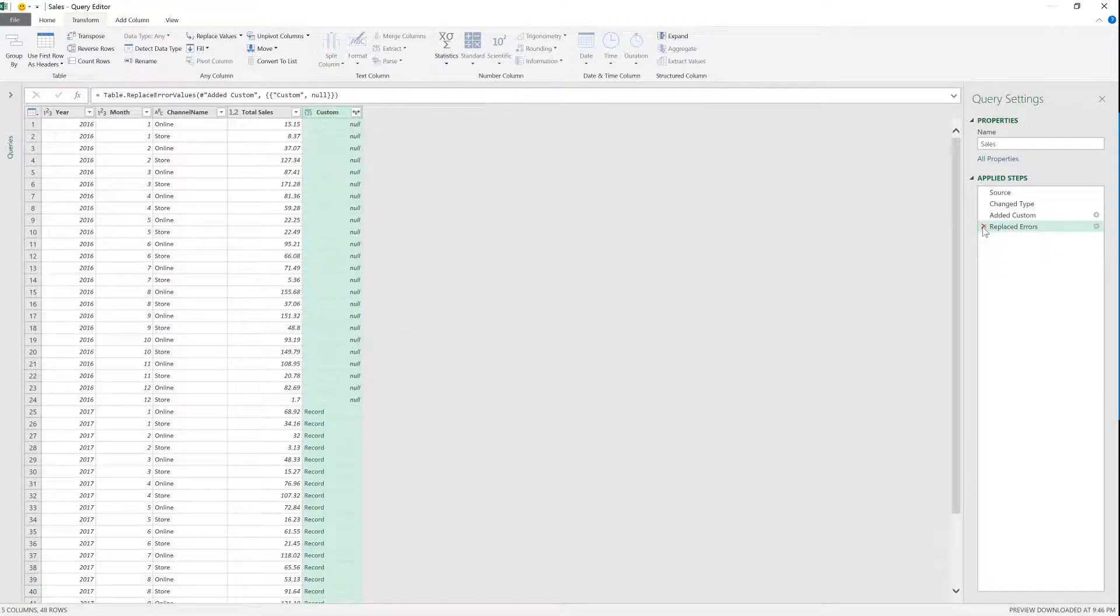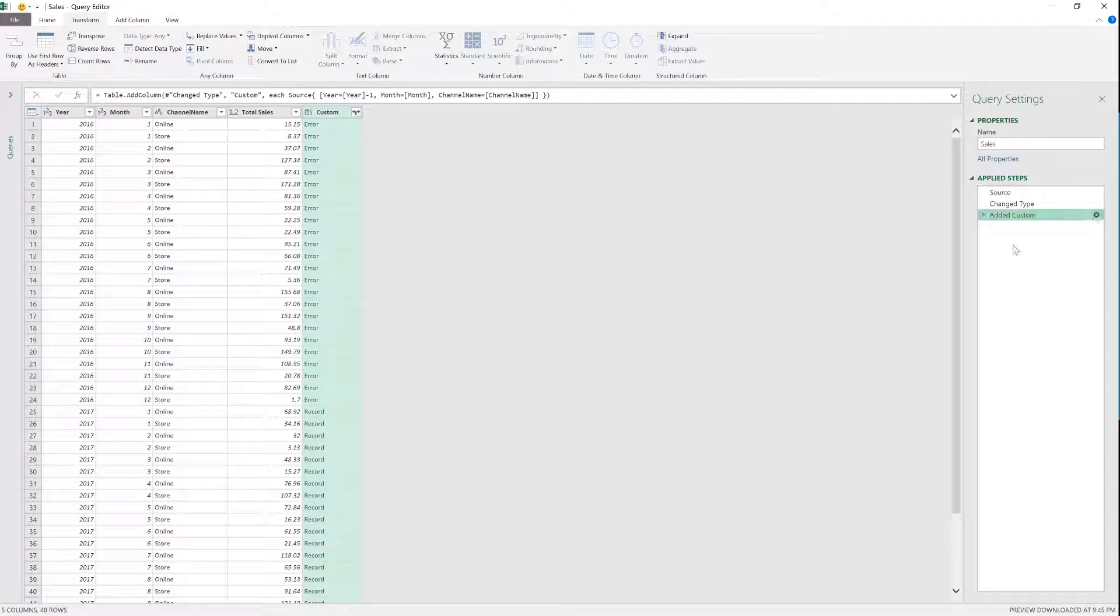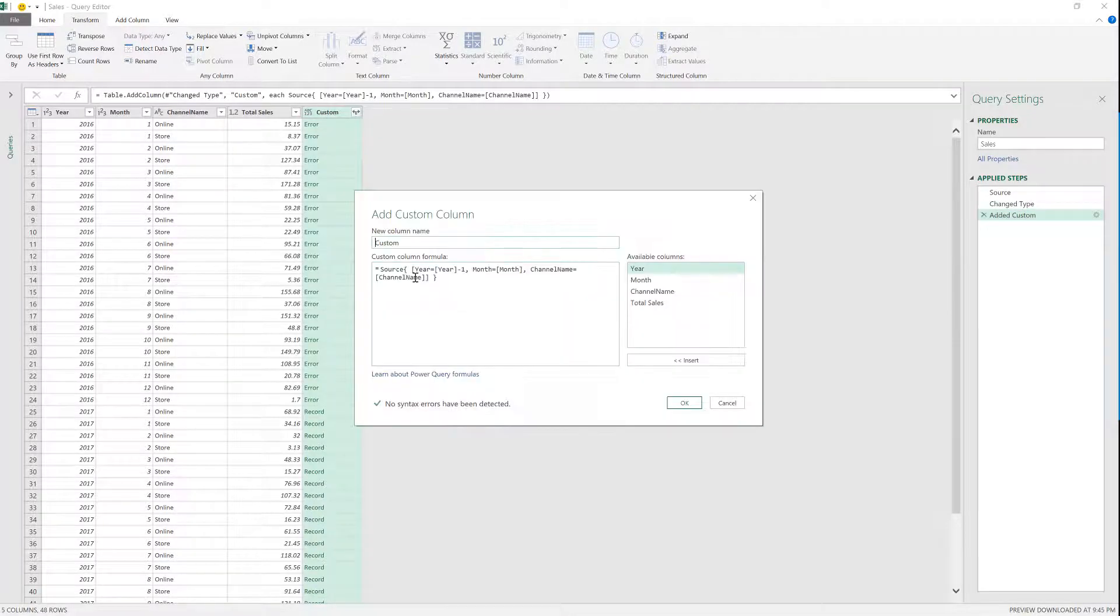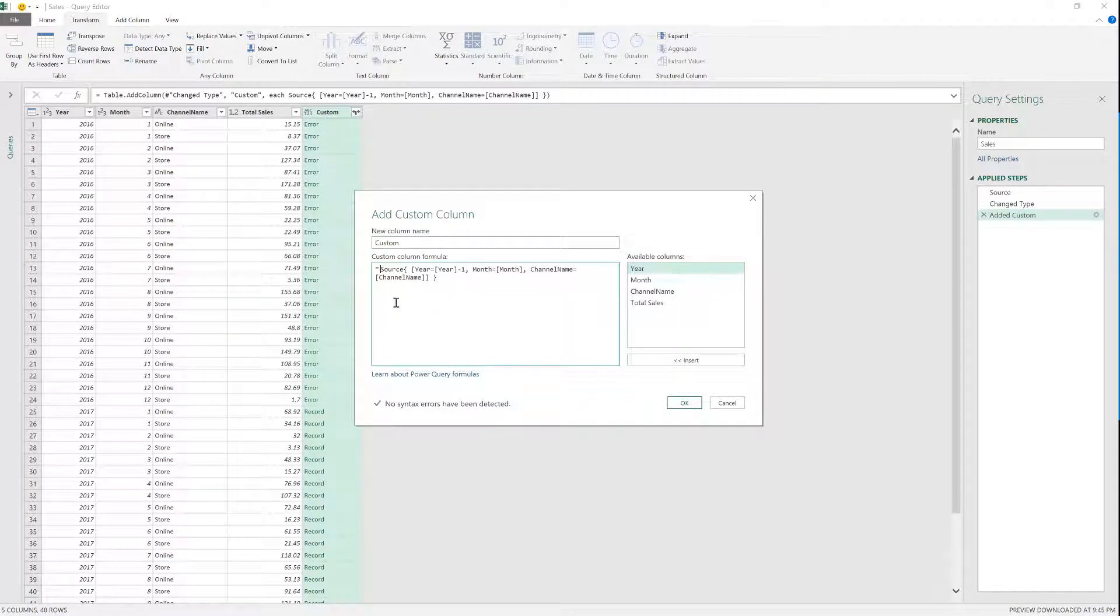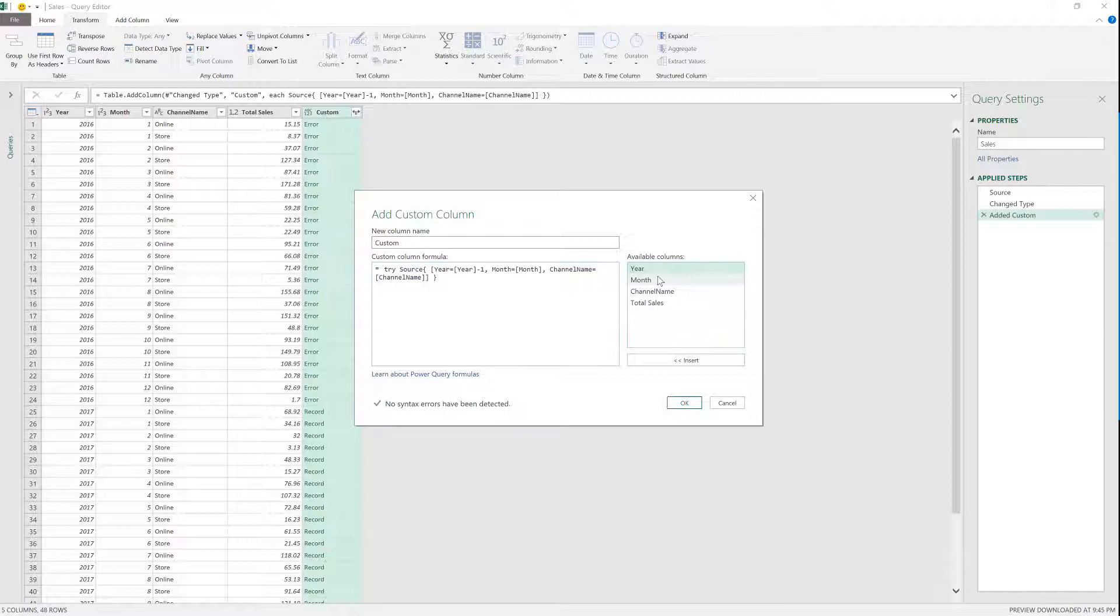Or you can do it the hard code M code, basically going to the custom column that you just created. You're going to use the if error function that we have in Power Query or similar to if error from Excel, and it's called try.